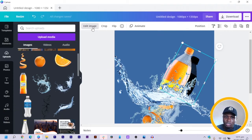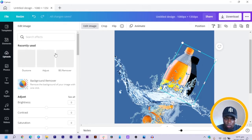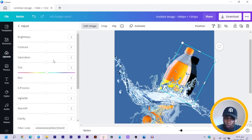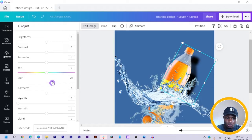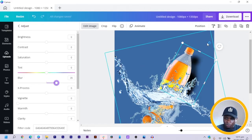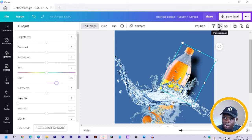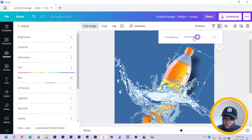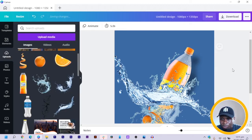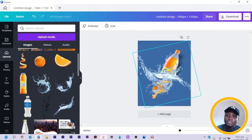Then we come to edit image again, and this time we go into adjust. In adjust, we are going to increase the blurriness of the bottle — I increase mine to somewhere like 20, or I can move it to 35. Then what I do is I come to transparency and I reduce the transparency of my bottle so that it becomes more of a shadow, because at the end of the day we want our design to still look real.